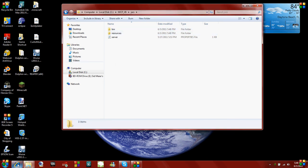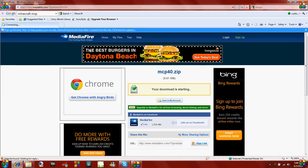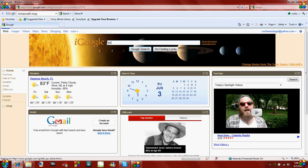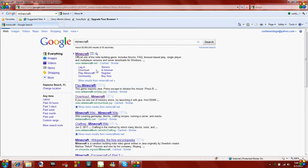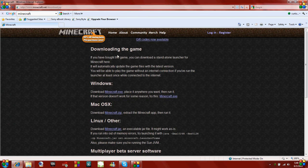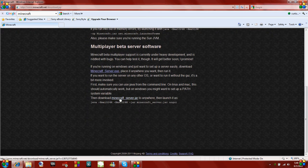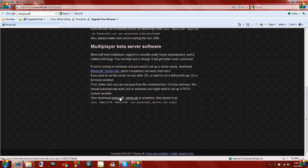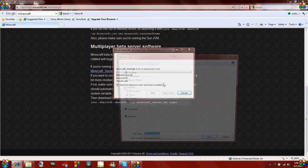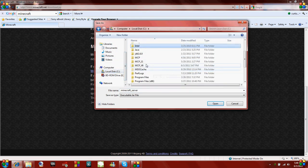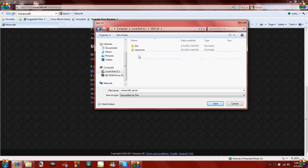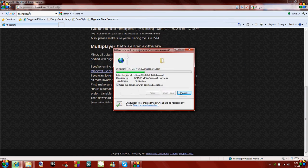One more thing we need to do is go back to the internet, go to Google, and type in Minecraft. We need to download the Minecraft server. If you already have it, you can just copy it in there. Go to the first link, go to the download section, scroll down to minecraft underscore server dot jar, and click on that. Save it in your jars folder inside MCP version 6.